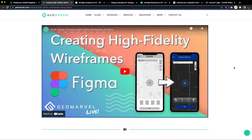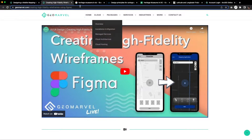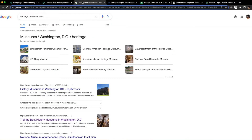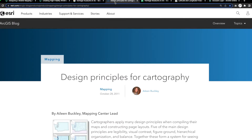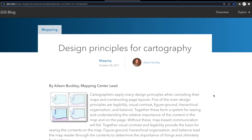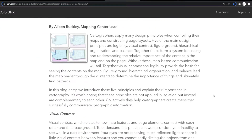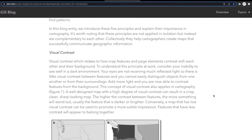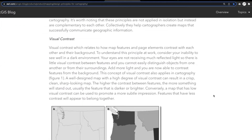Before creating a map, we need to understand what kind of map we're creating by looking at existing data. We're going to start with data chosen around heritage-based museums in the Washington DC area, followed by the application of map design, or cartography, to help users understand and navigate the information with ease.